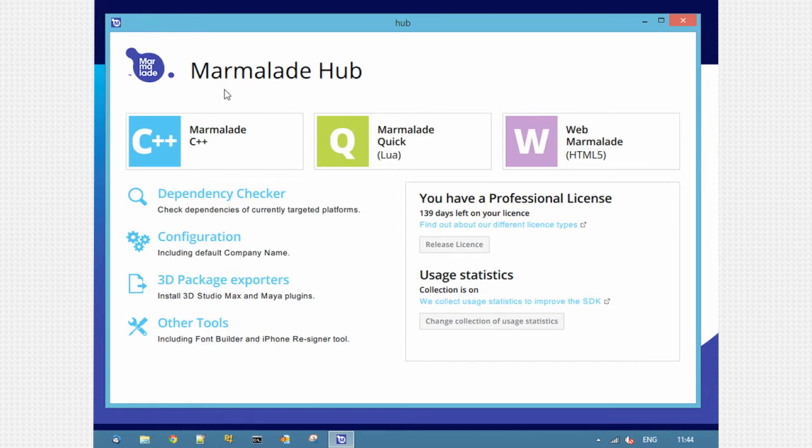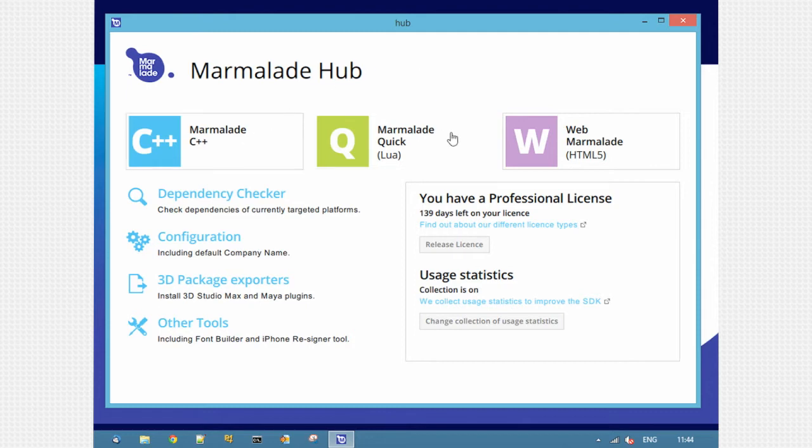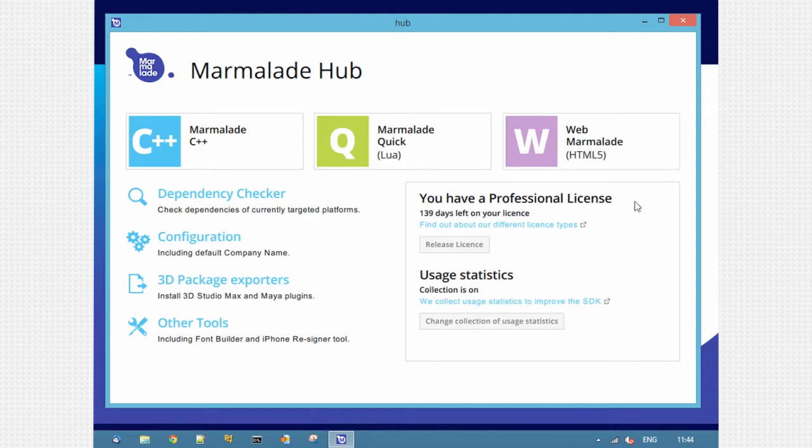At the top you can see buttons for the different Marmalade products: Marmalade C++, Marmalade Quick for Lua, and Web Marmalade for HTML5 JavaScript. There's also now integration of license management directly into the Hub. Click this button to release a license from this machine and then consume directly on another machine.